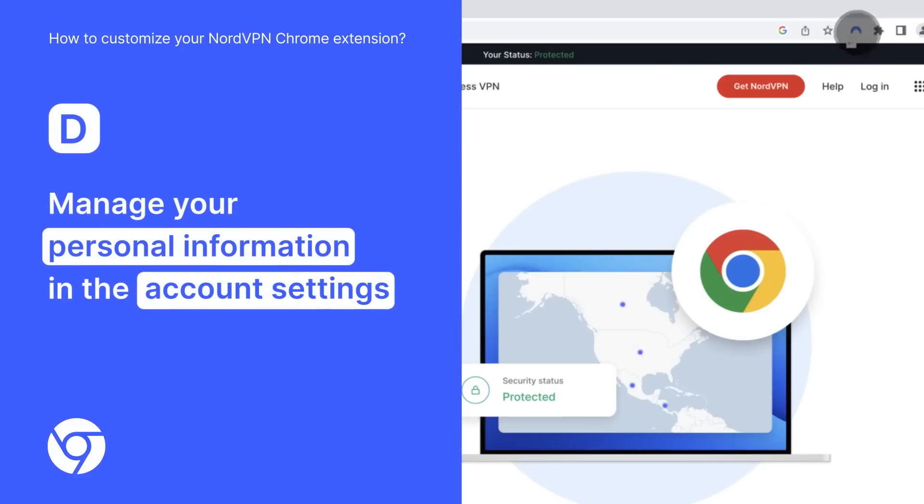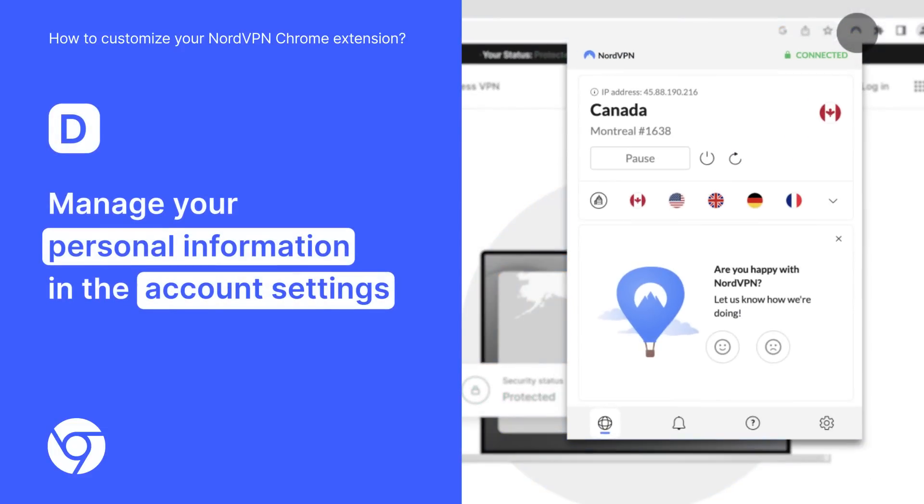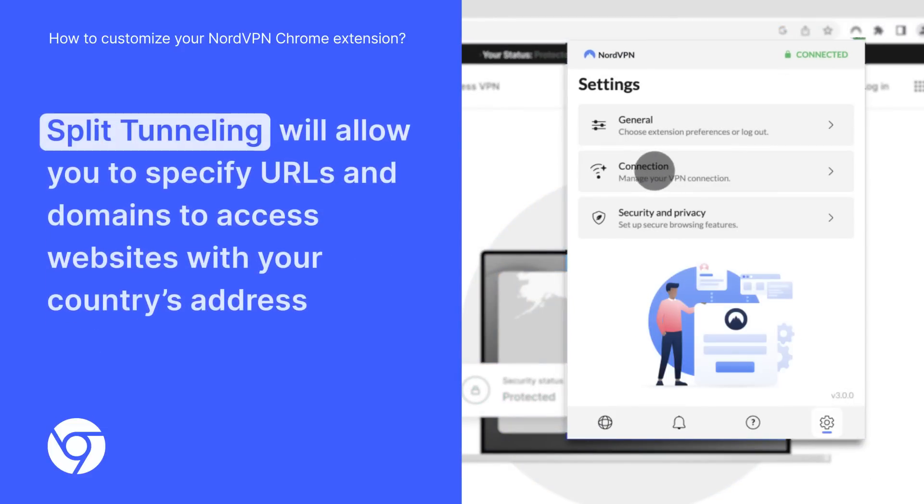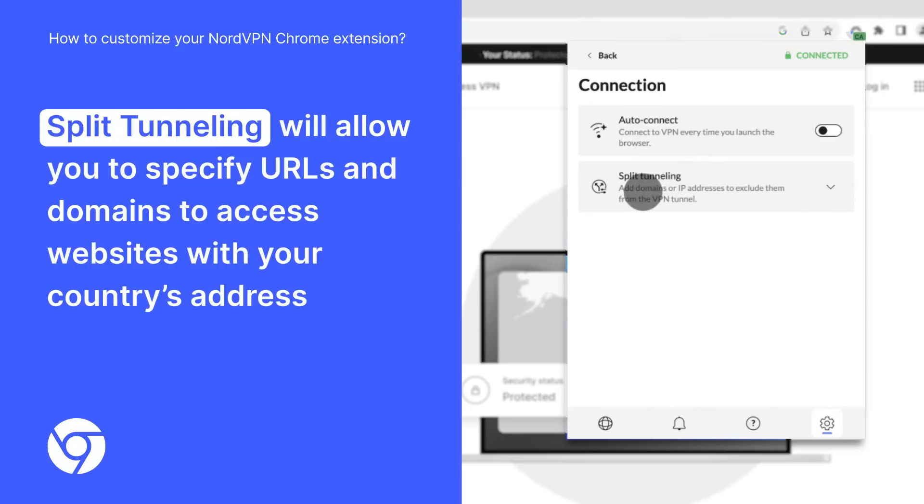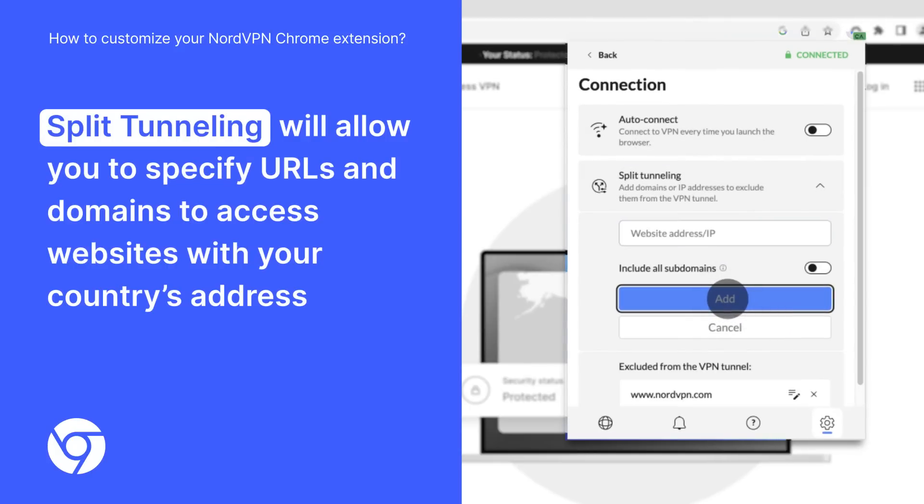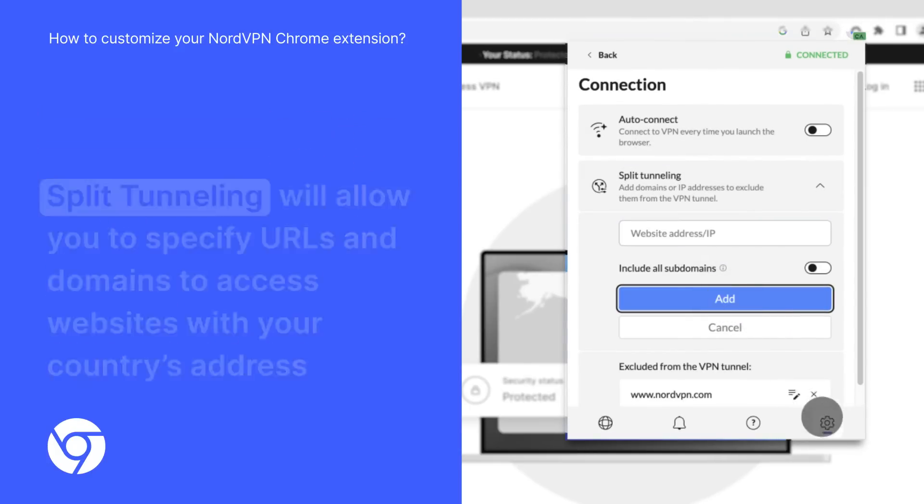You can access your account information and other personal preferences in the account settings. For example, Split Tunneling will allow you to specify URLs and domains to access websites with your country's IP address.